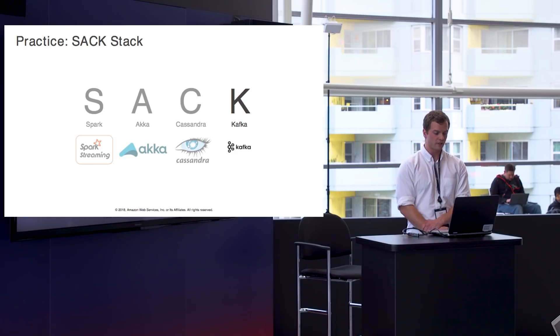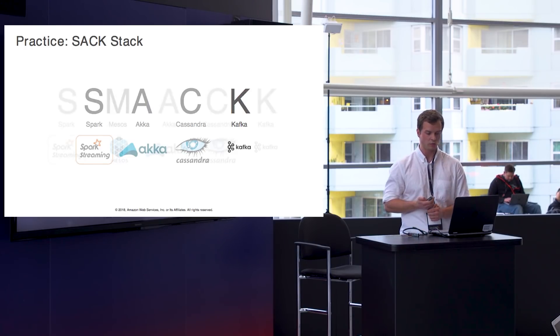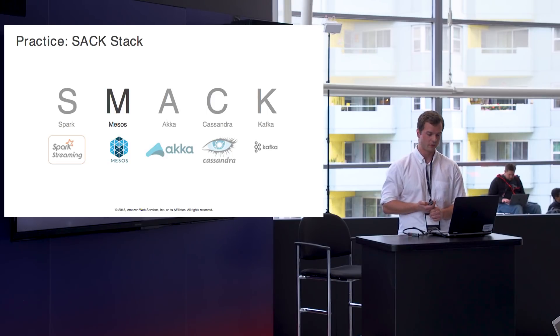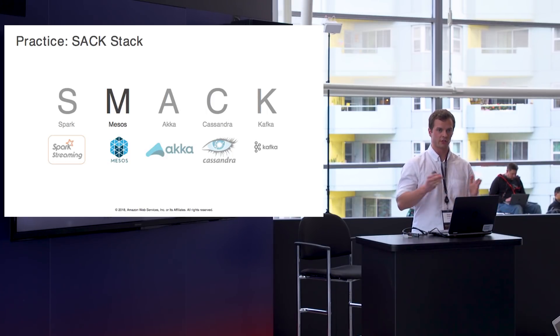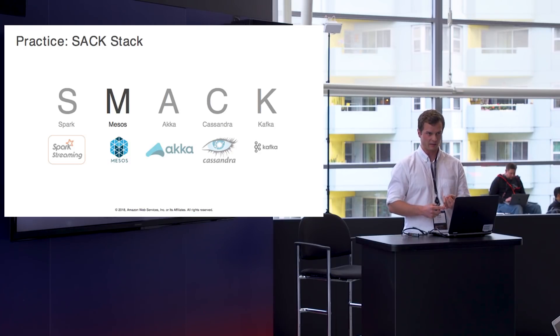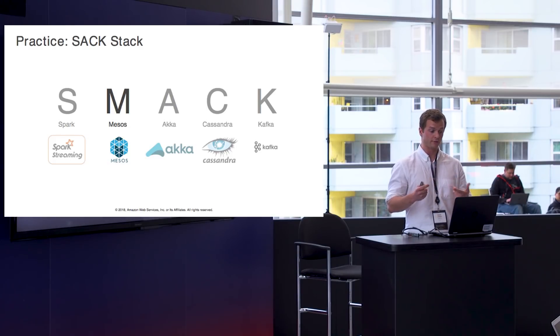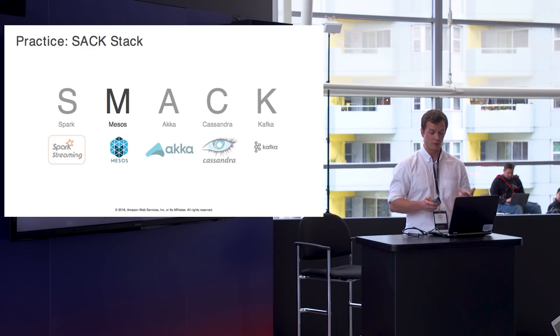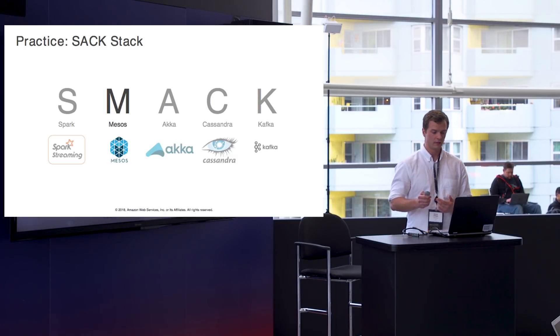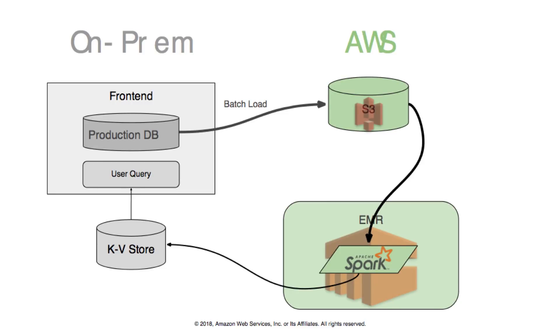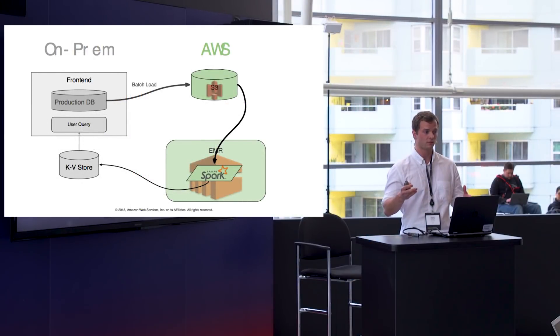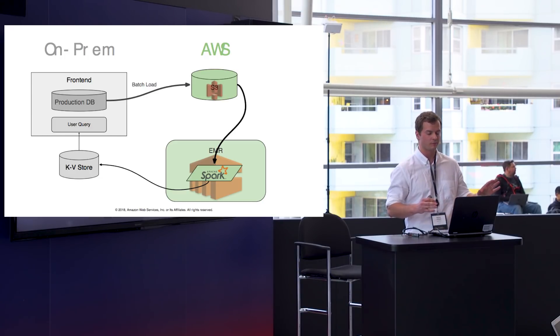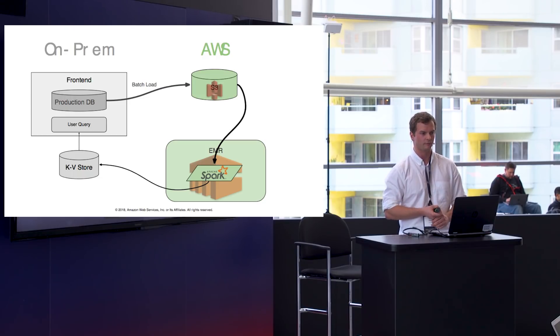Sometimes you'll see this actually as the SMACK stack with Mesos, if you're deploying this in a Mesos environment as well. So like most companies, we don't actually use the exact canonical stack. For example, we're not using Akka outside of Spark itself. We're using a different key value store than Cassandra. And importantly for us, we're running this inside of EMR rather than in a Mesos environment. And there's a bunch of advantages that come with that. So this is kind of what it looks like for us. We basically have our on-prem data center where we're taking things out of our production DBs. We batch load them into S3. We do our compute in Spark inside EMR. And then load, if it's client-facing, we'll load it into our production database to use there.